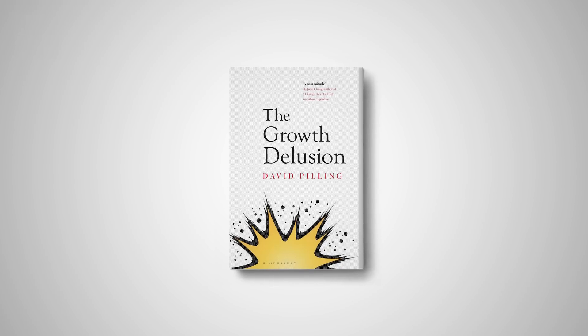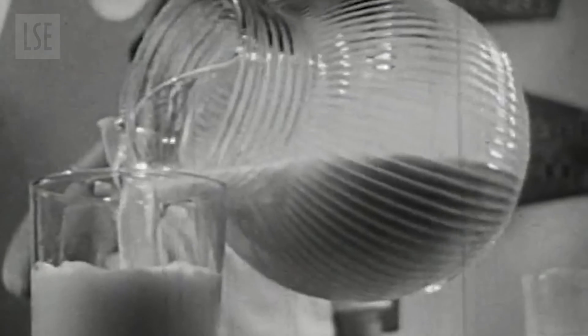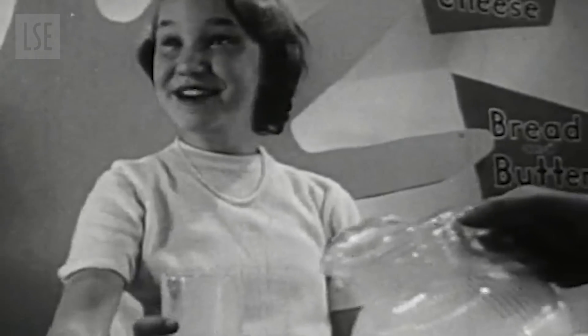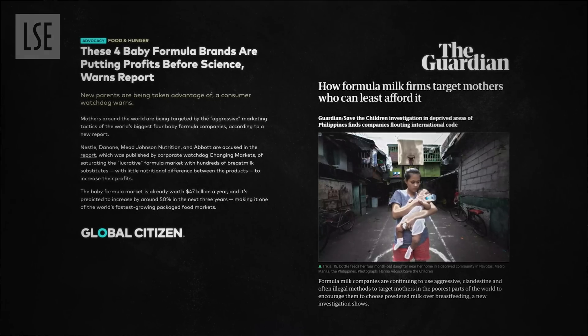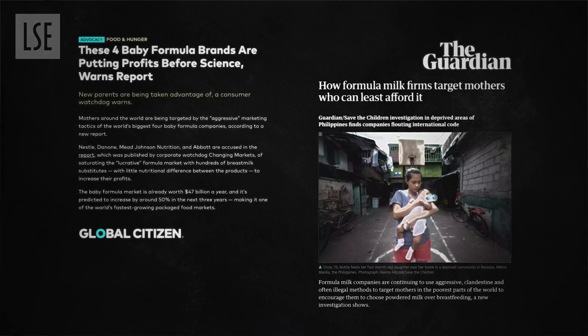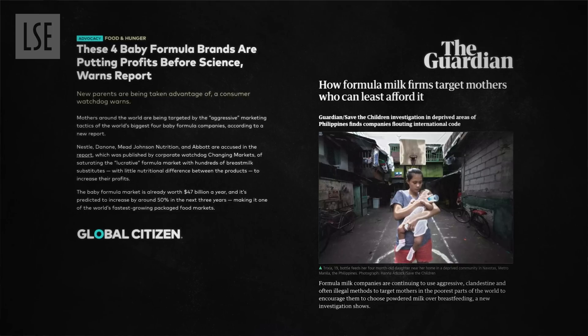David Pilling, author of The Growth Delusion, has this example. Breast milk value is nothing, and yet powdered milk, which we know in certain circumstances can be quite damaging — especially in the developing world if it's mixed with bad water — but that has an economic value. Now does that set these invisible economic incentives? It's quite hard to prove, but intuitively you might think yes, it does.